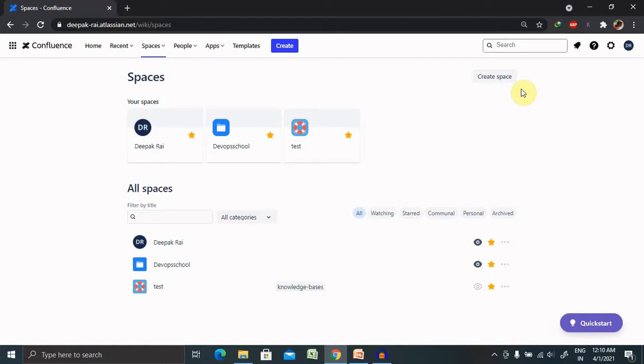So space will provide a single repository for a particular project. But if you are working with multiple projects, definitely you will get access to multiple spaces as well.